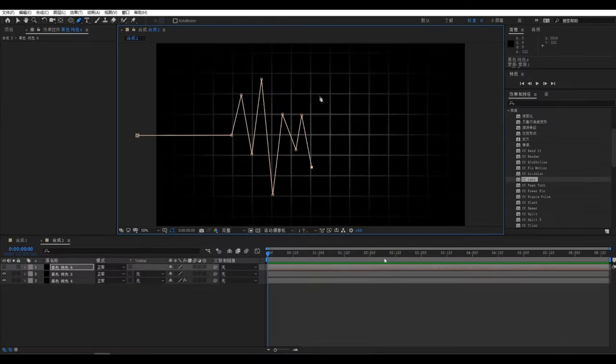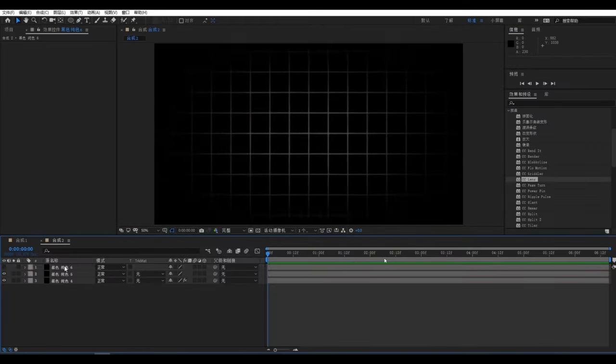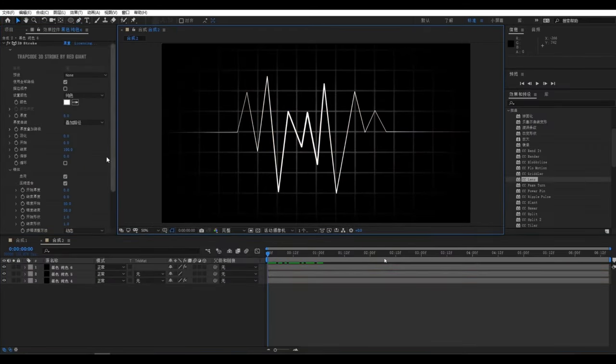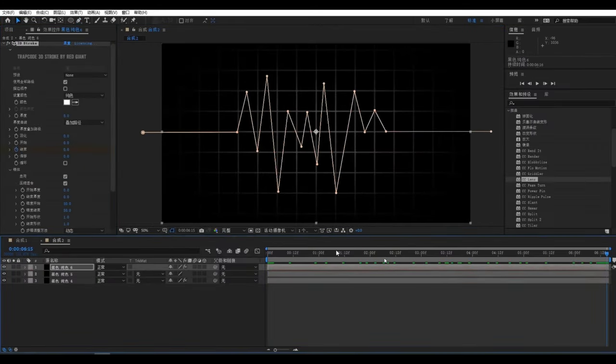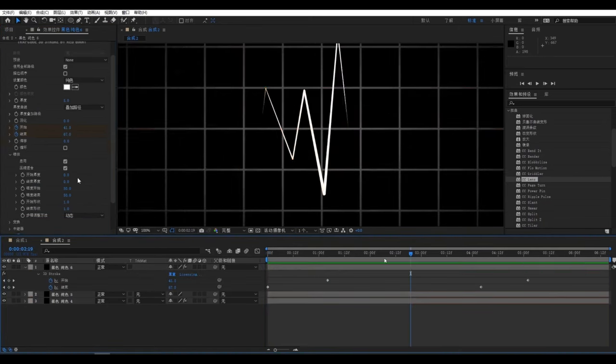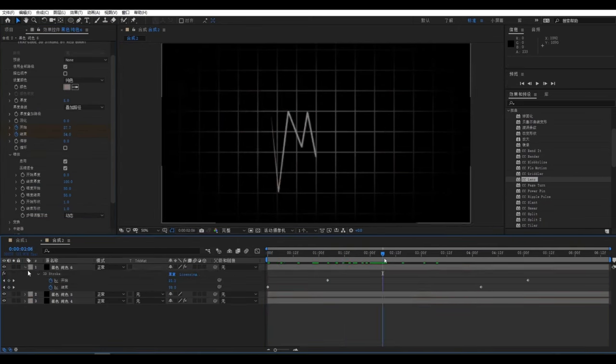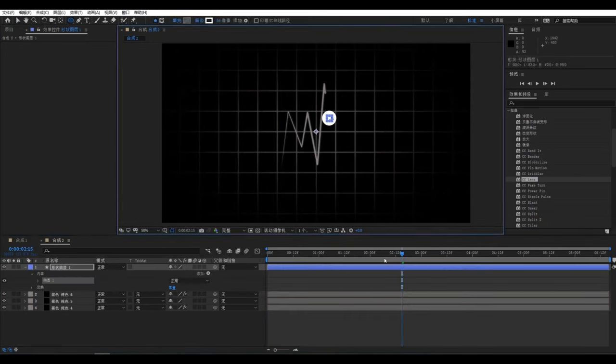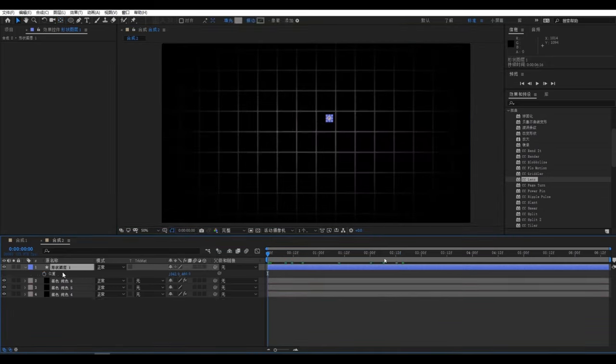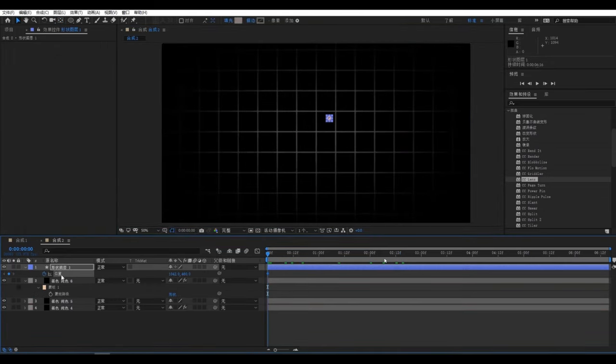Next, open After Effects to create a heartbeat effect on an electrocardiogram. Start by creating a solid layer in black, draw the path, add a 3D stroke, apply transition effects, and then insert keyframes and masks to animate the scene.